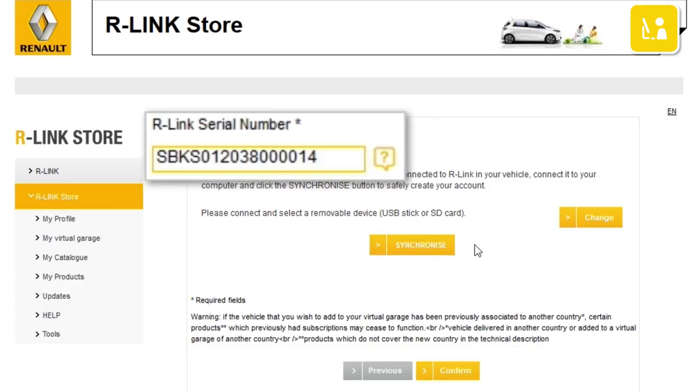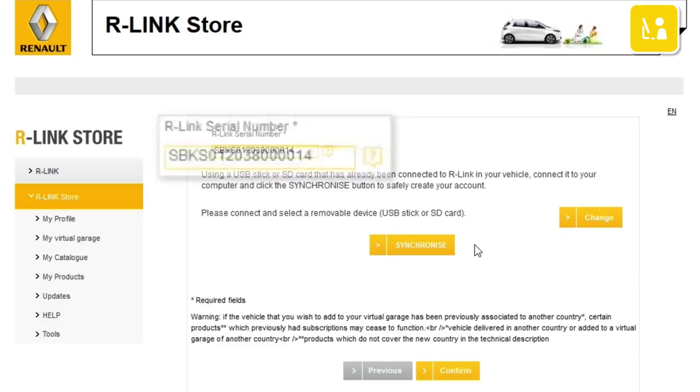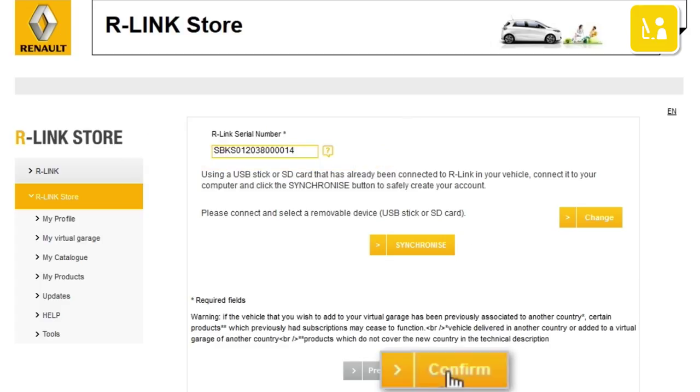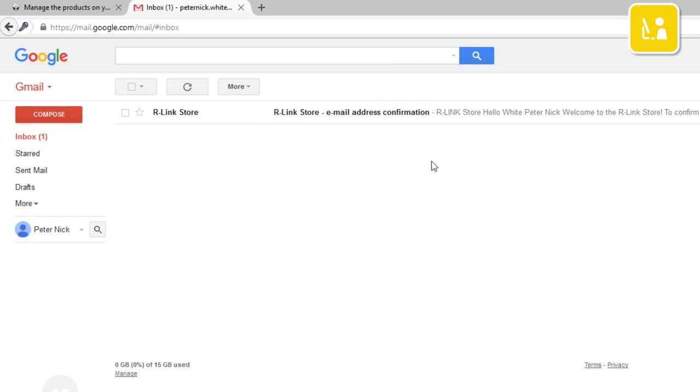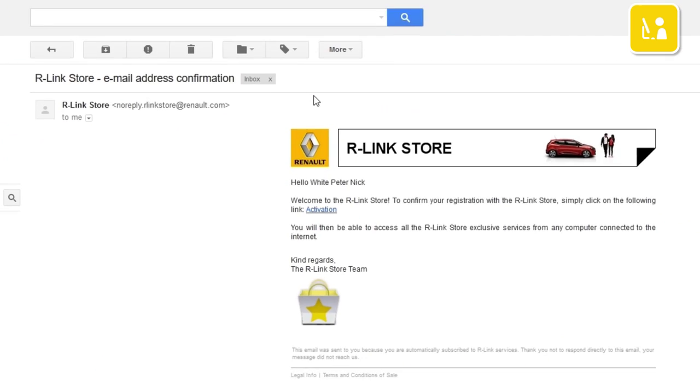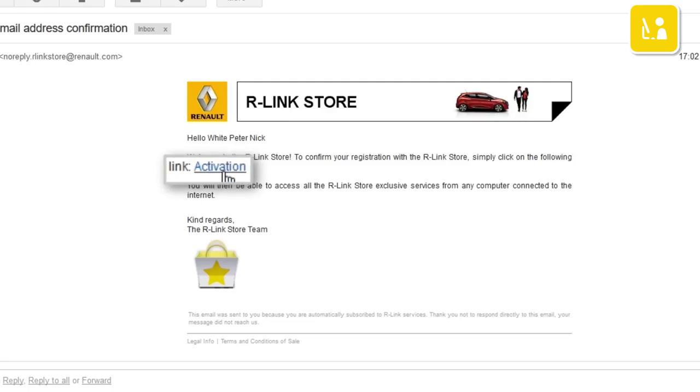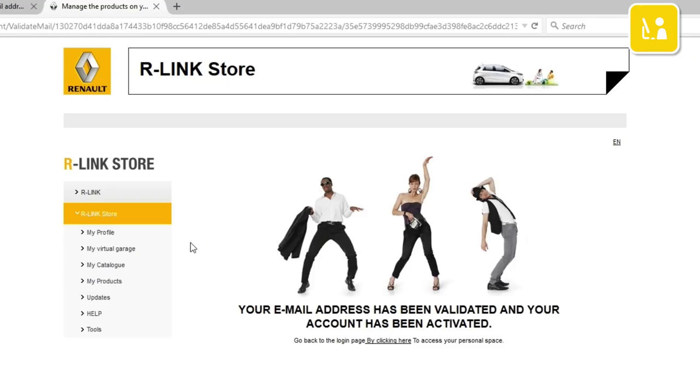The R-Link store will automatically recognize your R-Link 2 and enter the serial number. Then click confirm. You'll receive confirmation by email. Click activation. You've now created your R-Link store account.